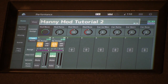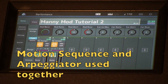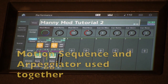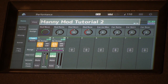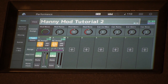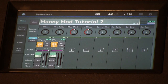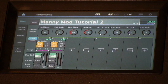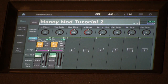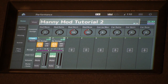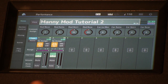Now we're going to turn on the arpeggiator, make sure the motion sequence is still on, and play a chord. You heard the arpeggiator playing its pattern with our motion sequence synchronized to it. So depending on the position of the super knob, you heard the different waveform and envelope sounds — each note in the arpeggiator pattern had a different brass, keyboard, or percussive synth sound to it.